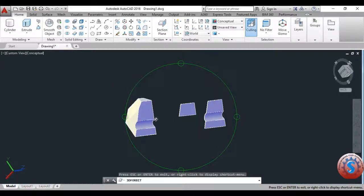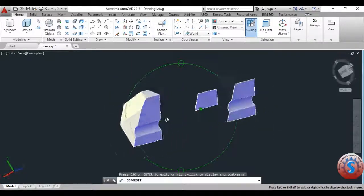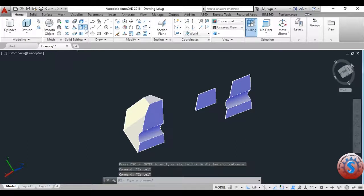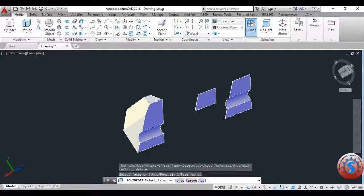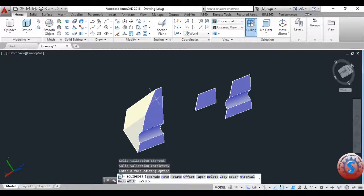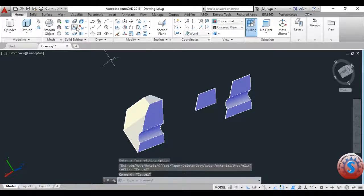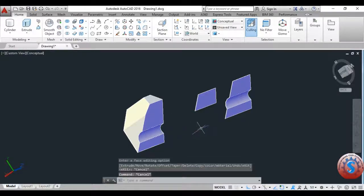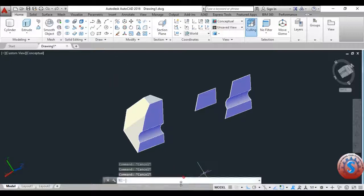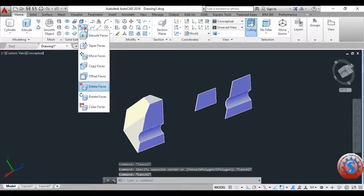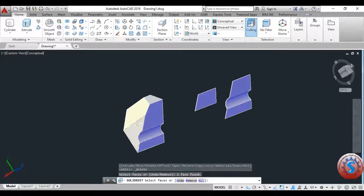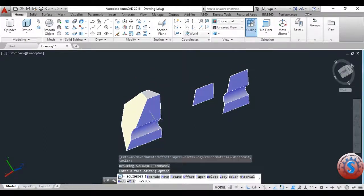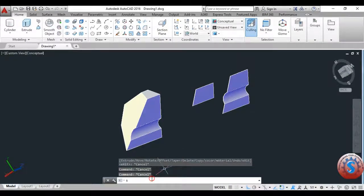Using 3D orbit you can revolve the objects and see all views. You can also observe the top and front views. Next is Delete Faces — select the face anywhere you want and press enter; the face will be deleted. After deleting the face, sharp edges are formed.